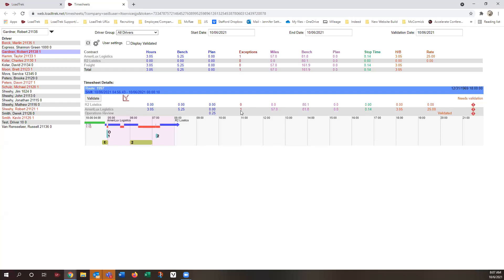And then now you see here, we've got the exception in here, operations review, 25 hundreds, and that it's validated, and that will then appear on the payroll report for your accounting department to go ahead and process.